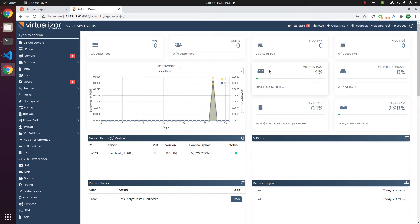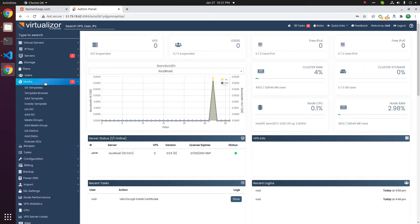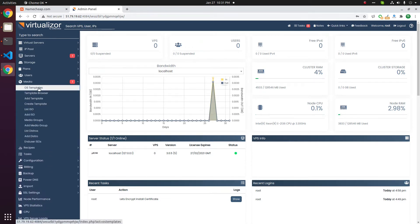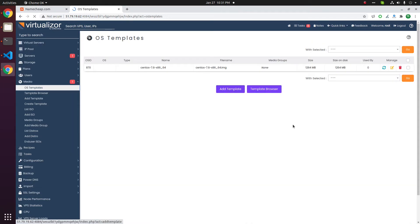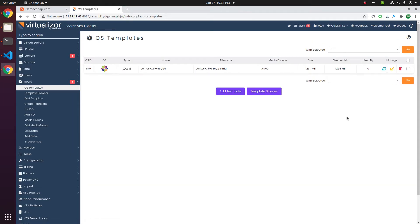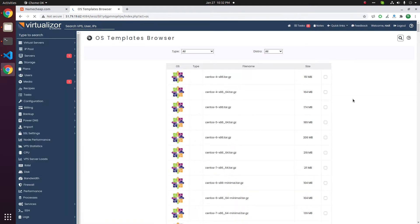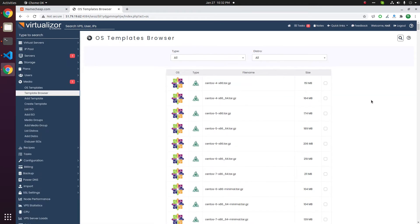In this video we will download KVM OS templates in Virtualizer. Click on the medium, click on OS templates, then click on template browser. On this page you will see all the available templates.